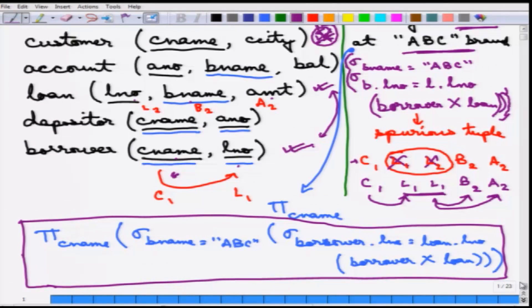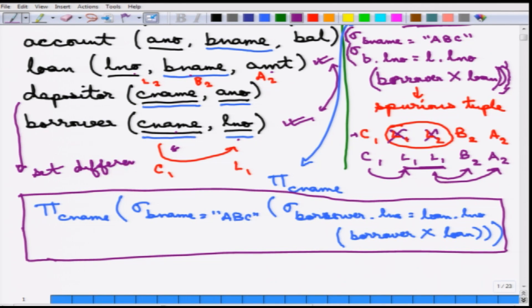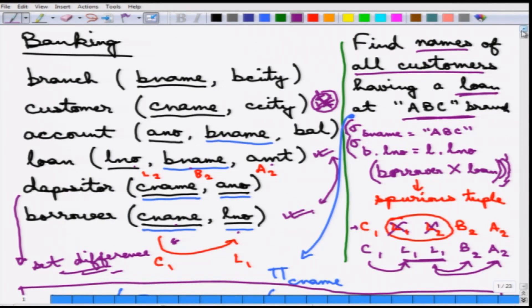This example shows how a complicated query — find names of all customers having a loan at ABC branch — can be broken into small parts and solved one at a time. As an exercise, try extending this to find customers having a loan at ABC branch but no account, which would require taking a set difference with the depositor relation. In the next module, we will move into additional operators.